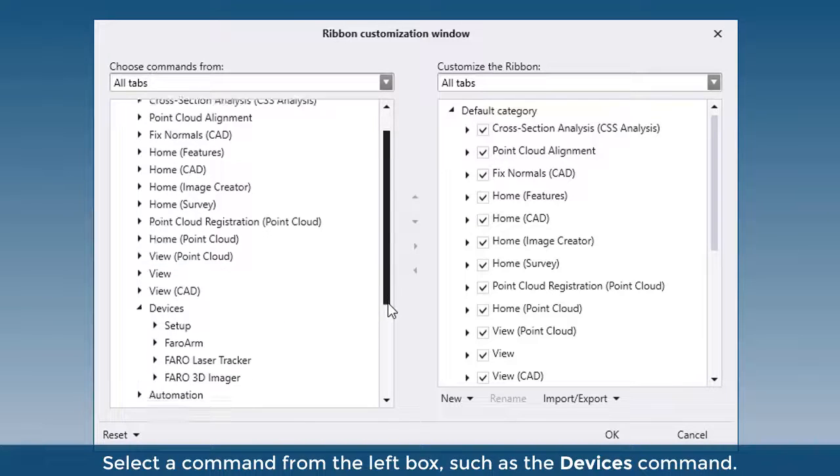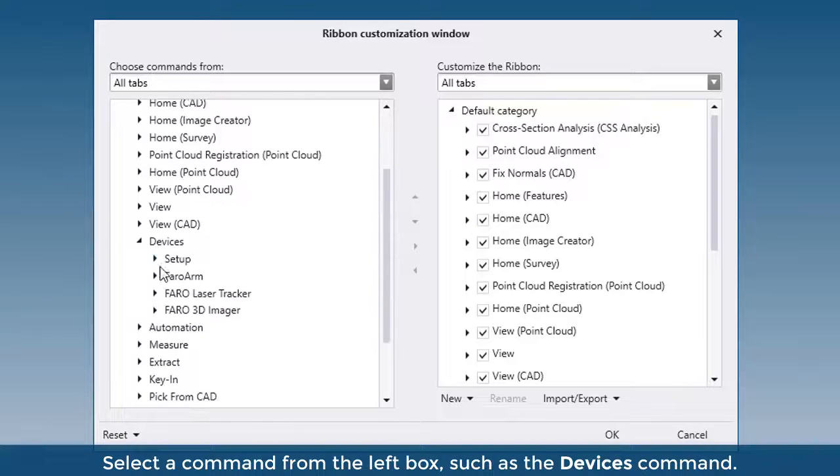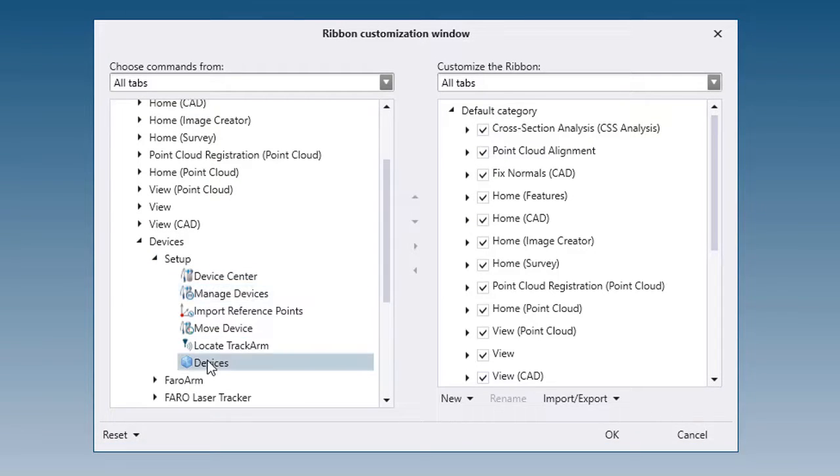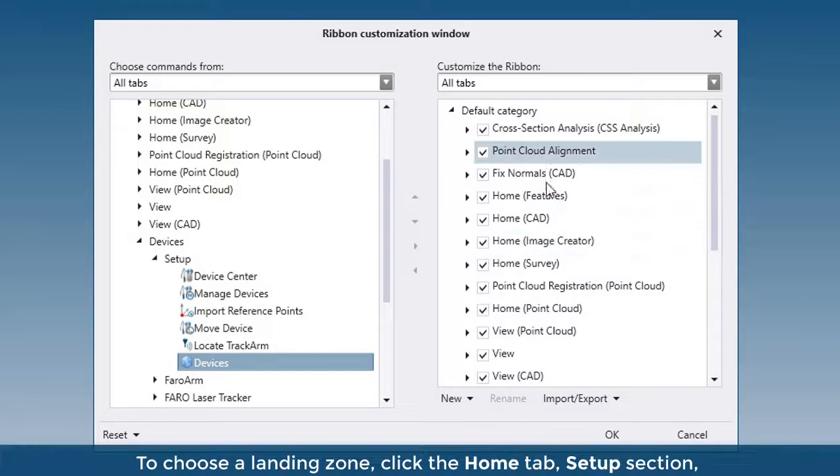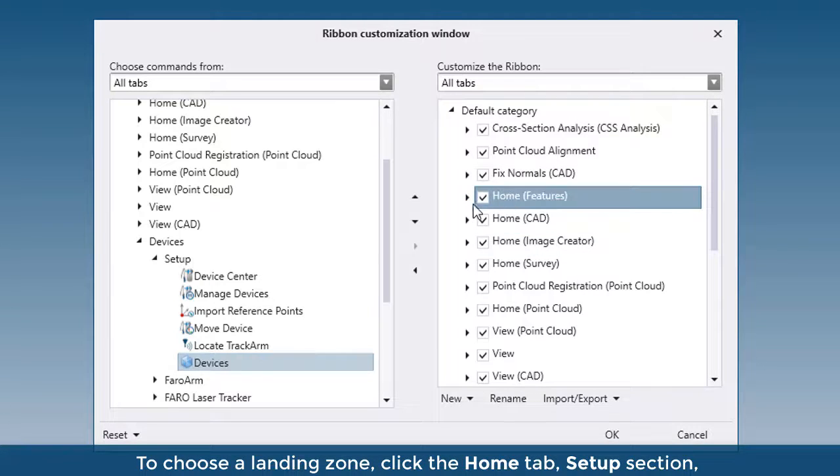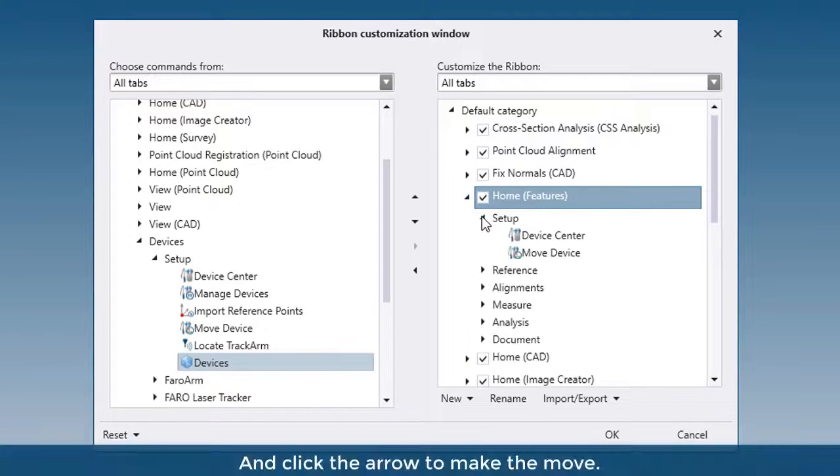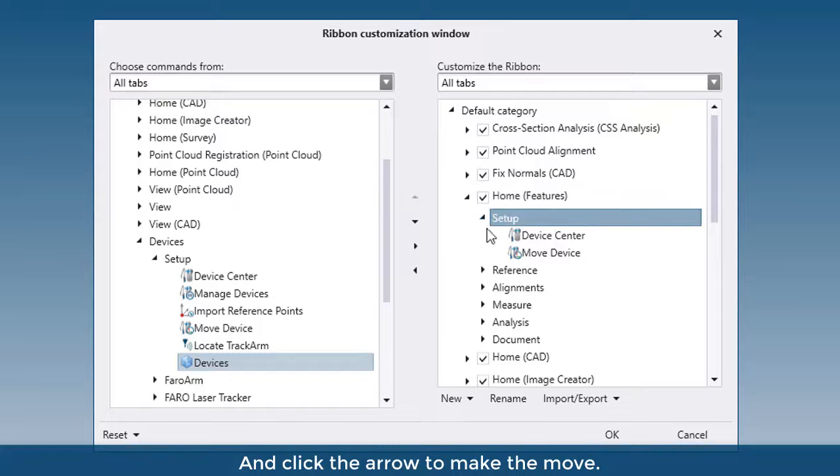Select a command from the left box, such as the Devices command. To choose a landing zone, click the Home tab, Setup section, and then click the arrow to make the move.